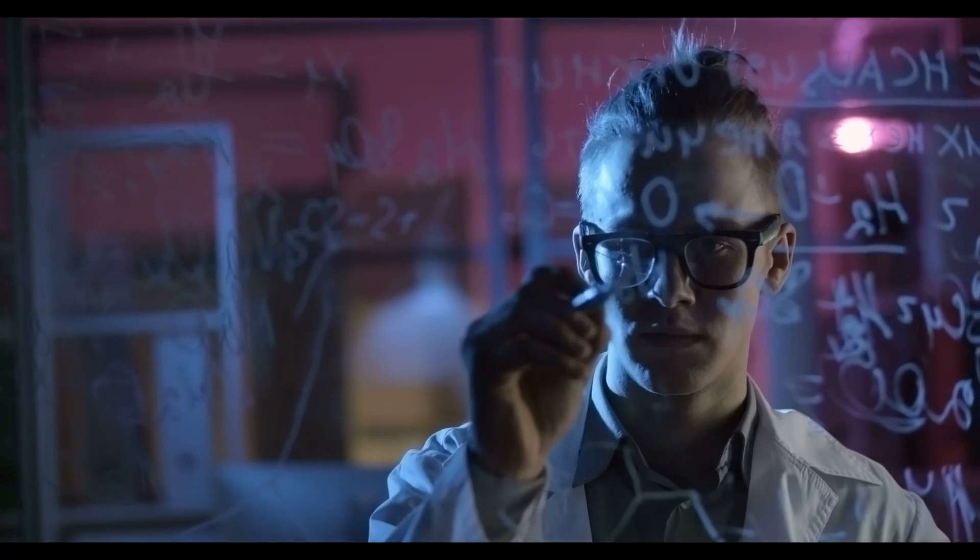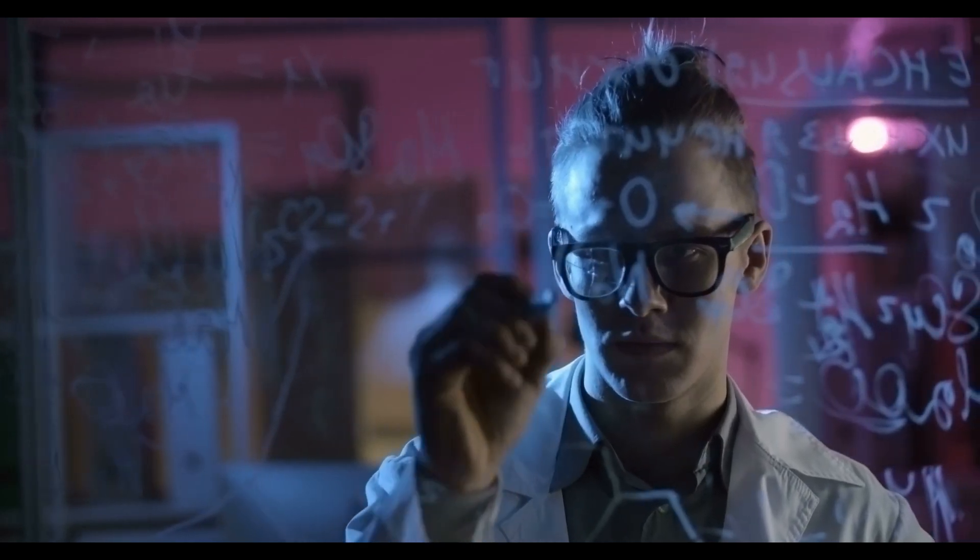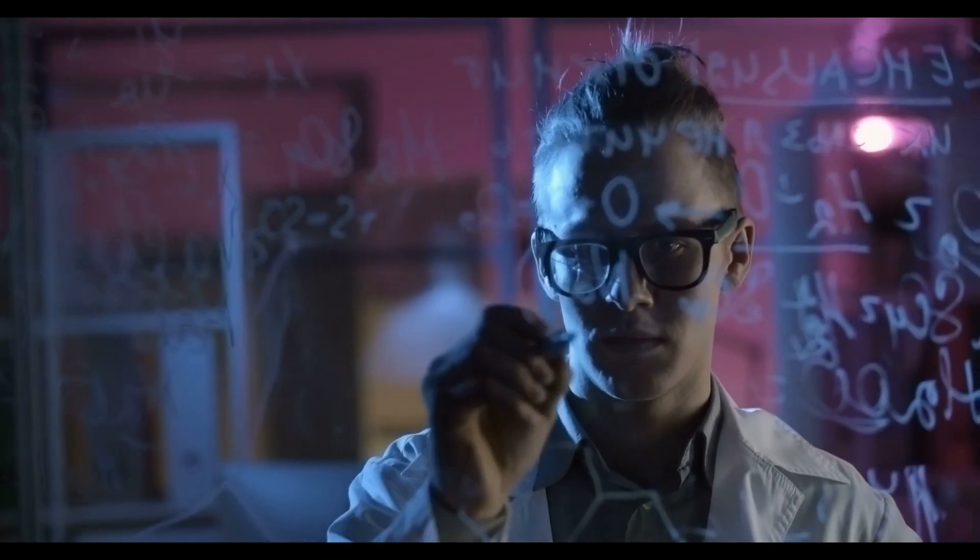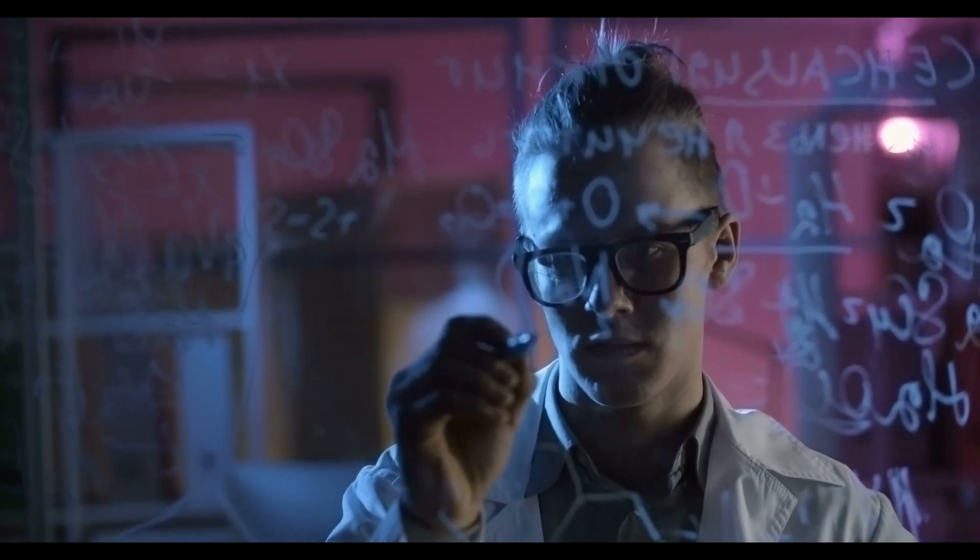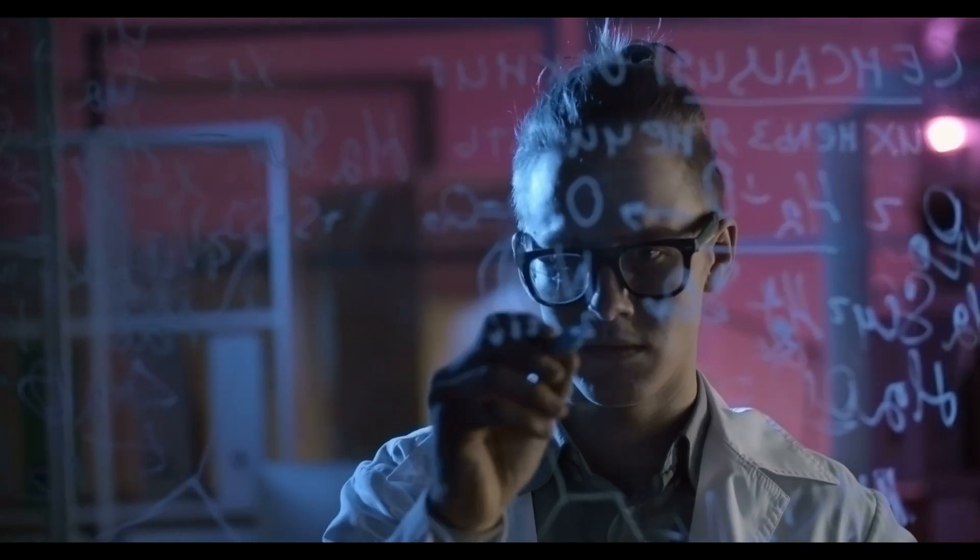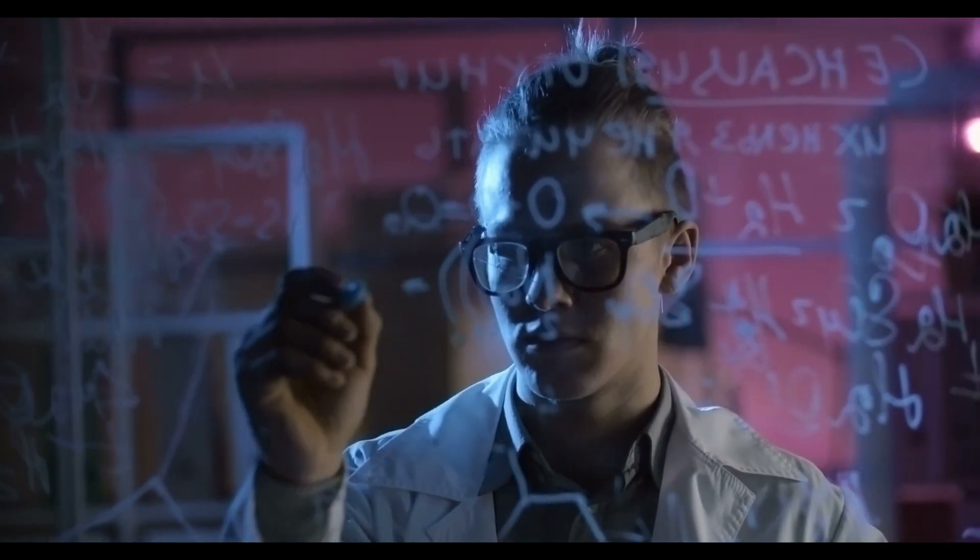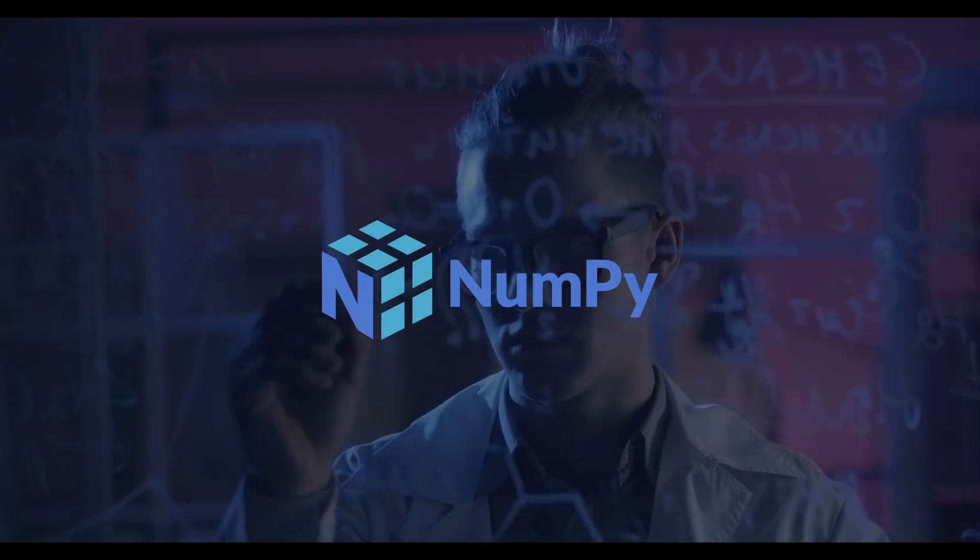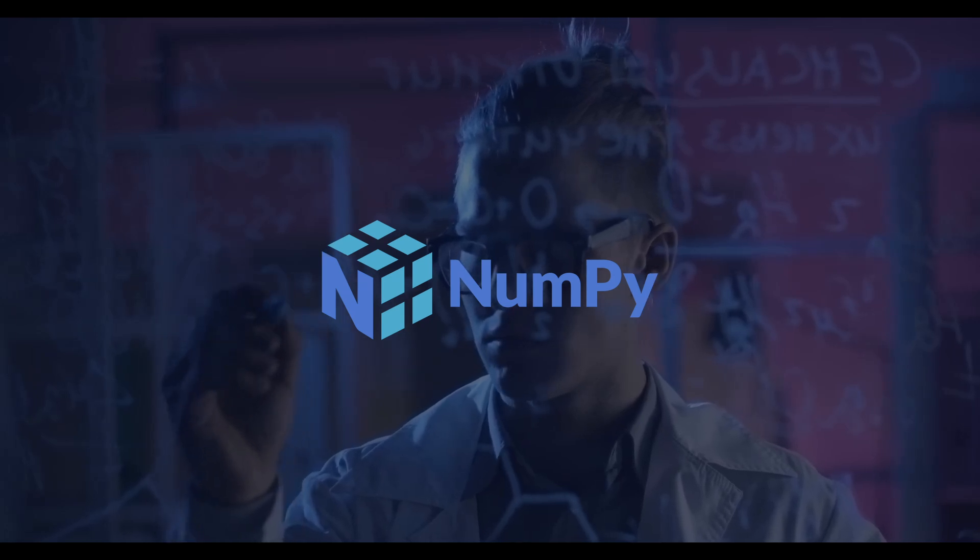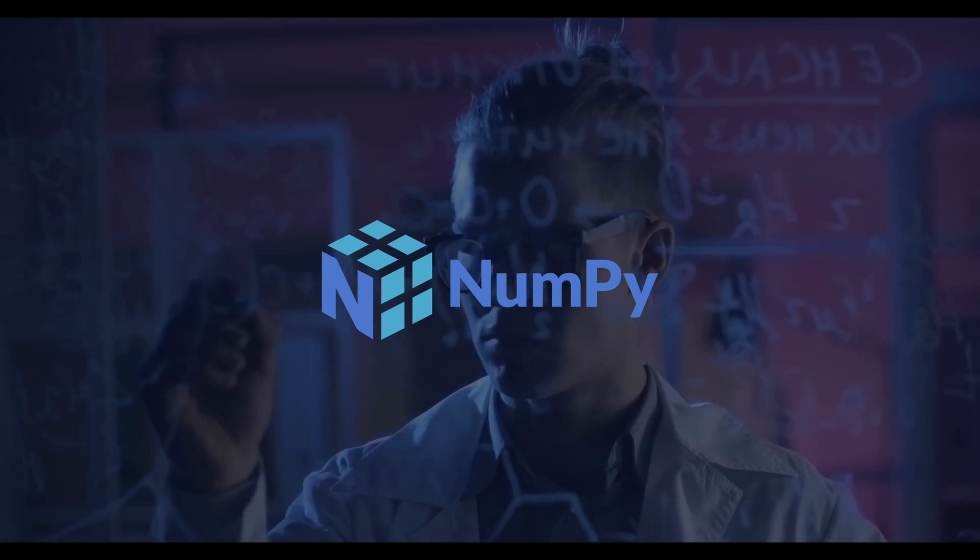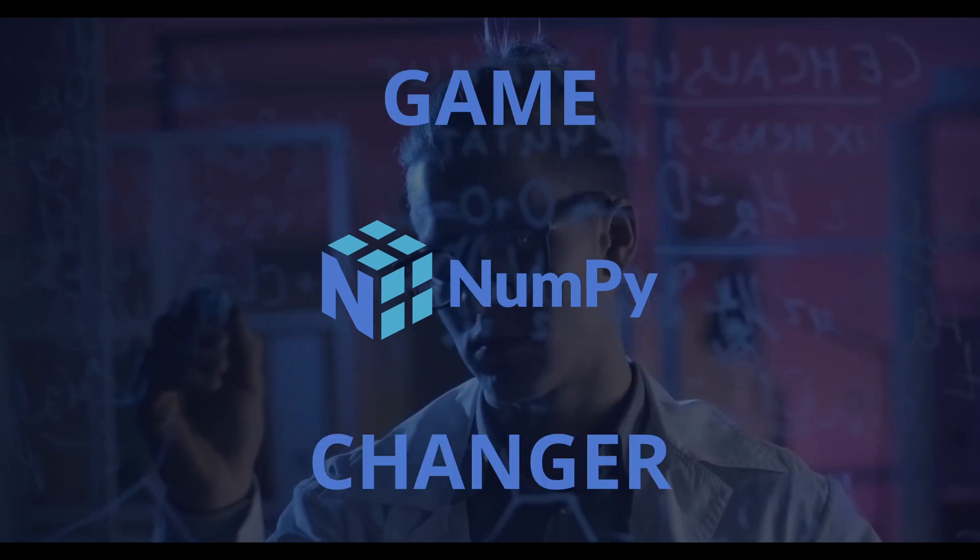The biggest slowdown comes from doing all the calculations inside Python's interpreter. Python is great but it's not exactly a speed demon when it comes to loops. To fix that we'll use NumPy. If you're new to it, NumPy might seem a little bit intimidating at first but trust me, it's really a game changer.